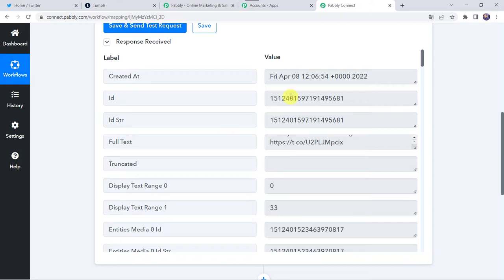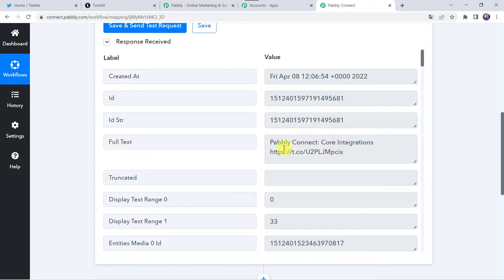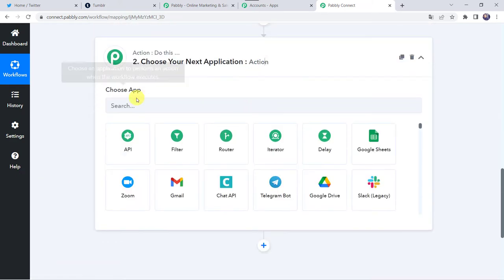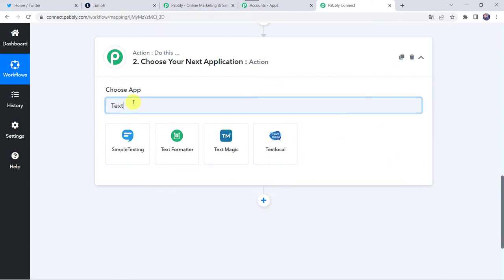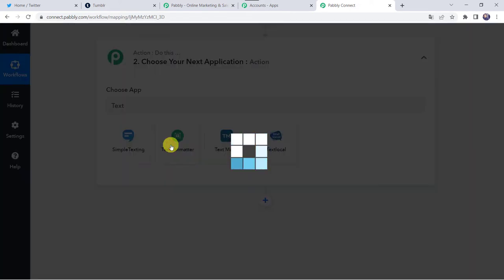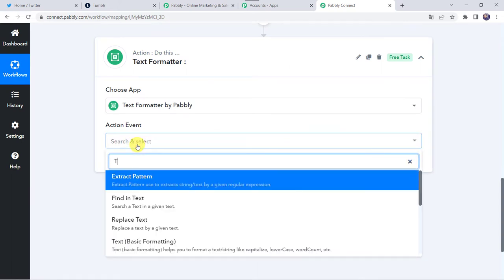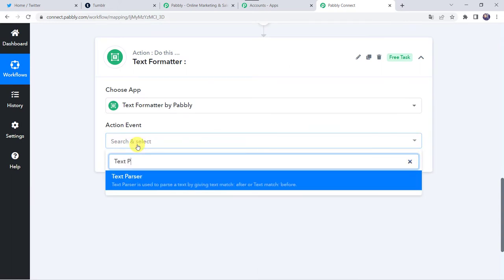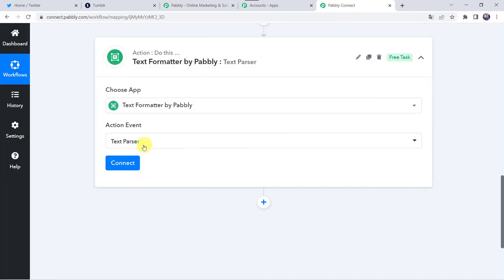So now we want to share this image on our Tumblr account also. But here I want to give you an important information — we have got the caption along with the URL. But we don't want to post this URL on Tumblr. We just want to post the caption and the image. For that we are going to remove this URL from the caption. Come to this action step, choose the application name as text formatter. Select the action event as text parser. Click on connect.